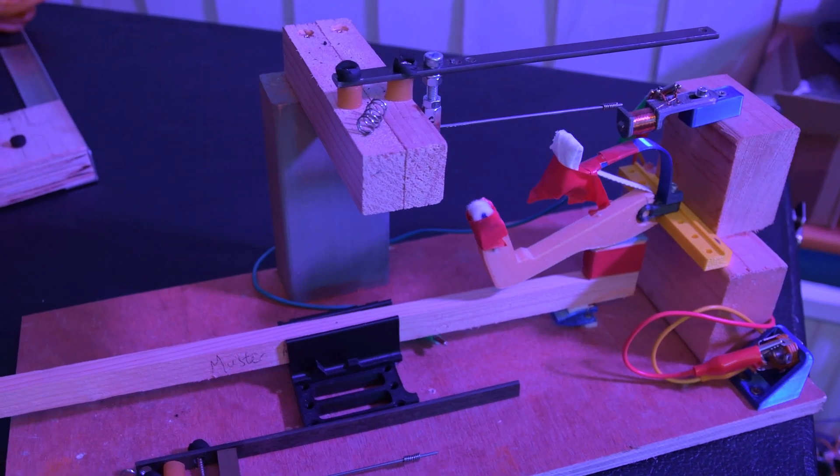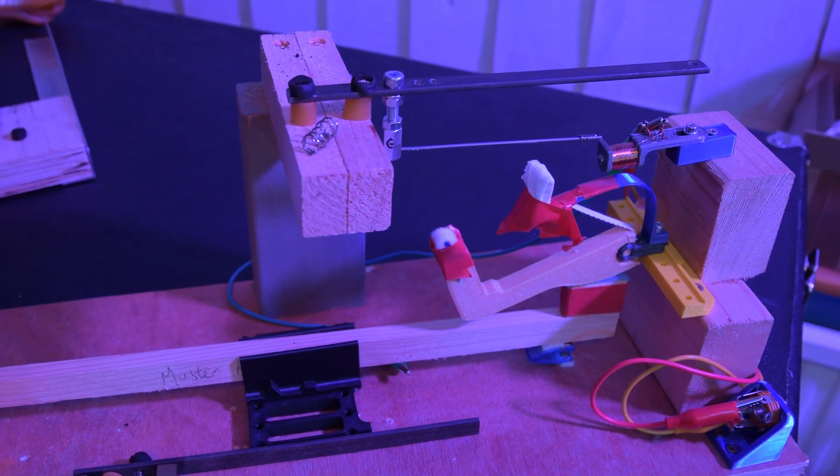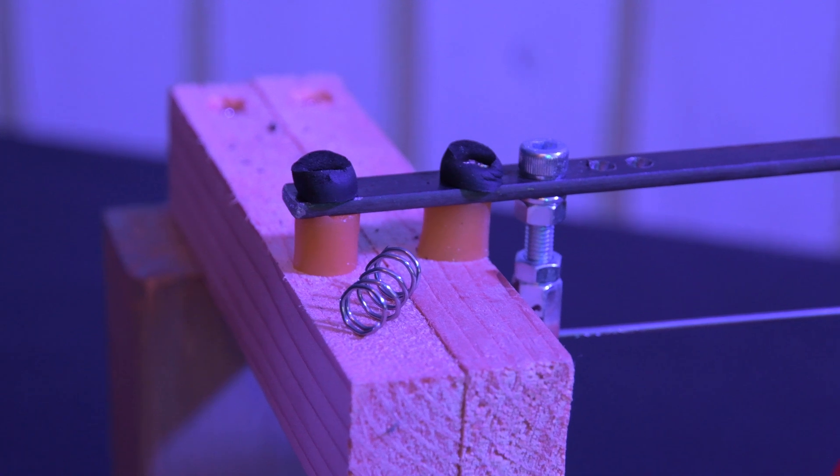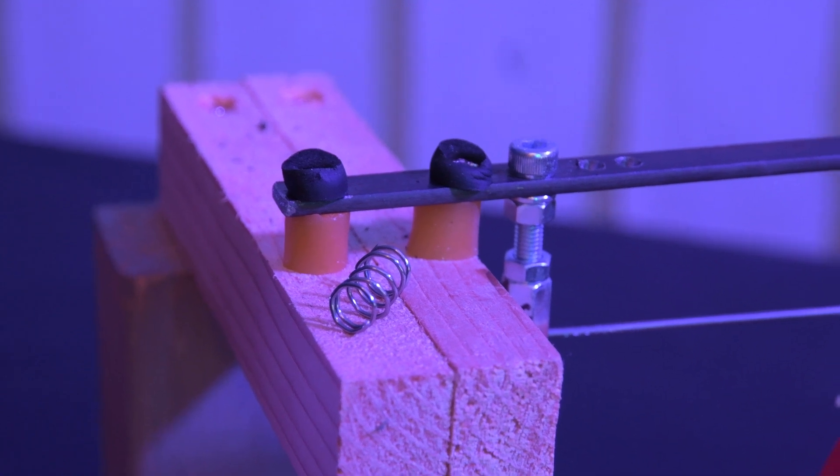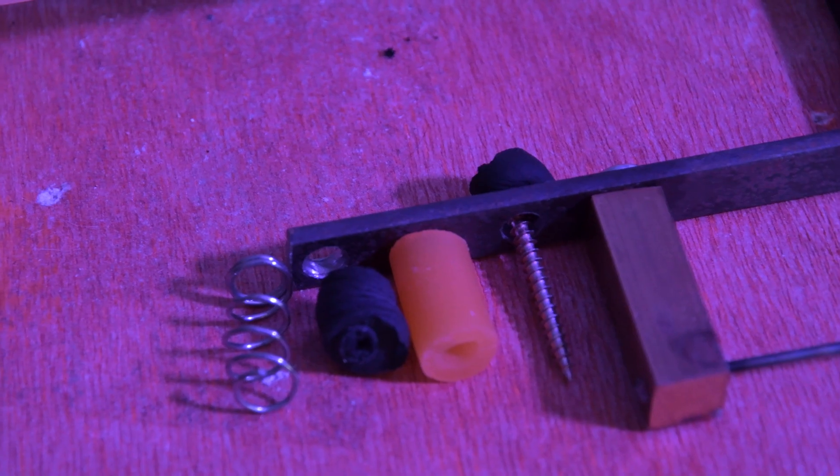Last time we looked at replacing the large springs that hold the tone generators. This time we're going to look at the smaller springs we made. I think once more we can improve on that.